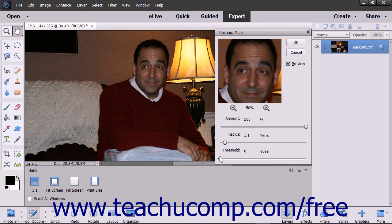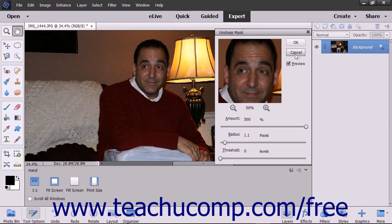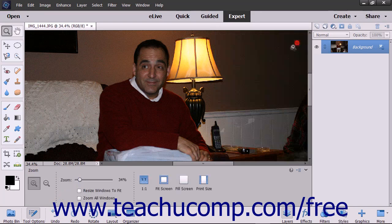You can reset changes you have made in this dialog box by holding down the Alt key on your keyboard and then clicking the Reset button that appears in place of the Cancel button. You can cancel the sharpening by simply clicking the Cancel button instead. To apply the sharpening, click the OK button.